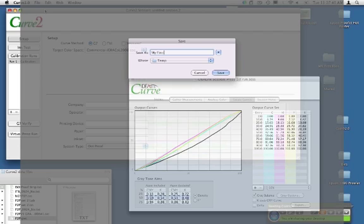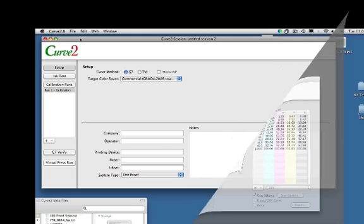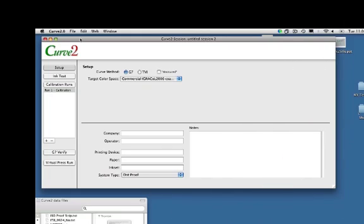This is important. If second run densities are significantly different than the first, then you should be aware of that. Because we had a number of tech support problems and other issues stemming from people thinking that Curve was the problem, when in fact the densities of the second run were significantly different than the densities of the first run.